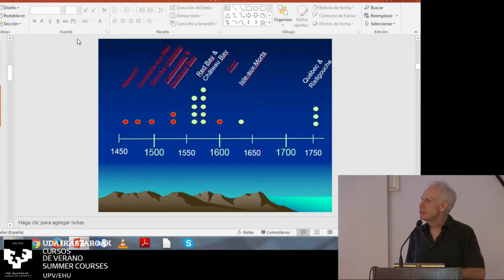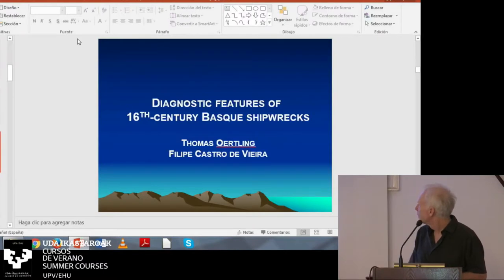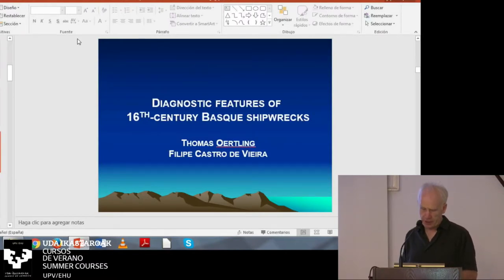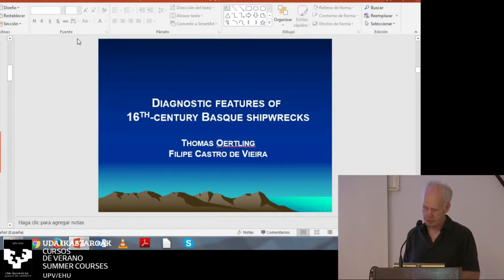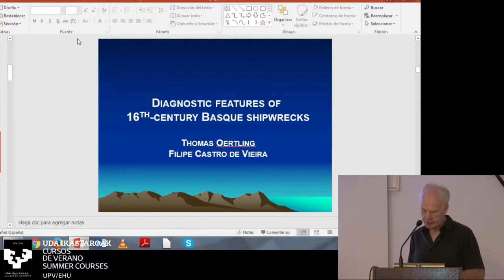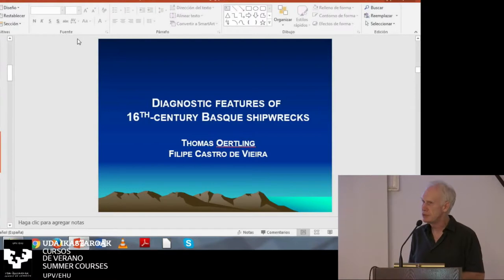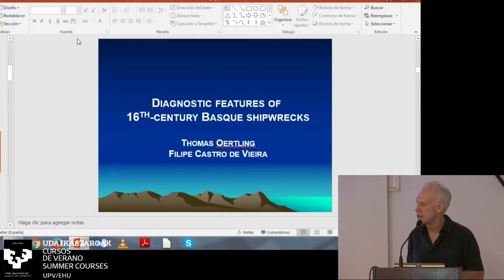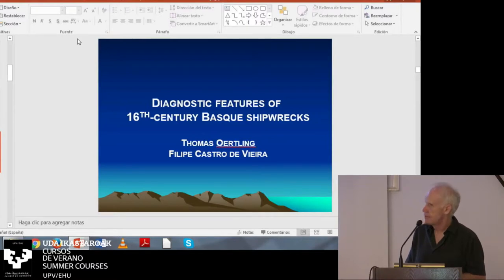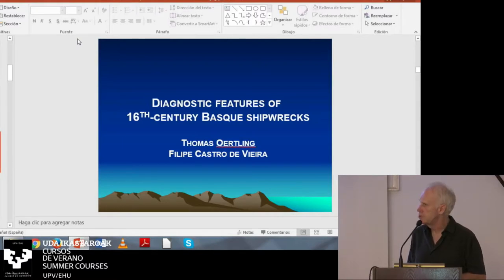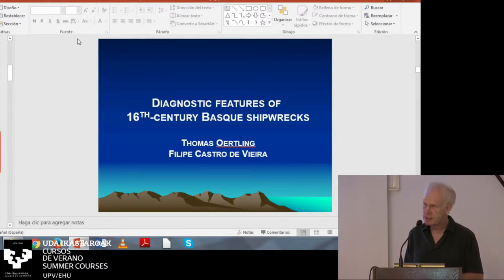Now, I'd like to talk about some of these diagnostic features of 16th century Basque shipwrecks. Here, I'd like to refer to the work of Thomas Orthling, who was a researcher in Texas, and Filipe Castro de Vieira, who was from Portugal, who is also working in Texas now. Other people have worked on this idea as well, but these two researchers have produced interesting thoughts on the typology of 16th century Iberian ships. So, if we can relate our database to a larger database, which was used by Thomas Orthling to define 16th century Iberian Atlantic shipwrecks.